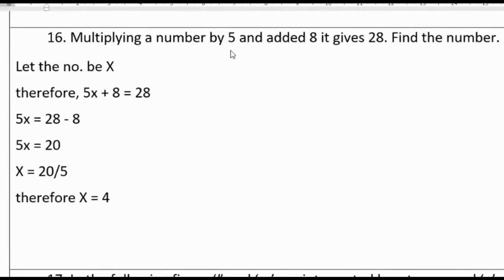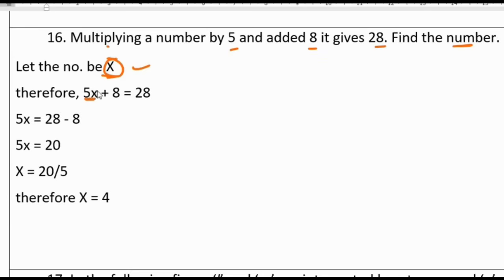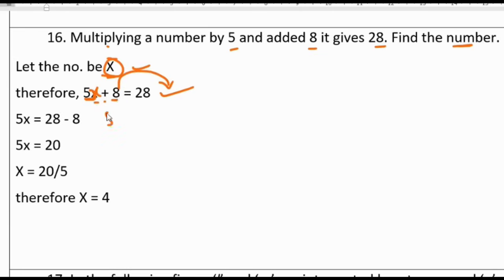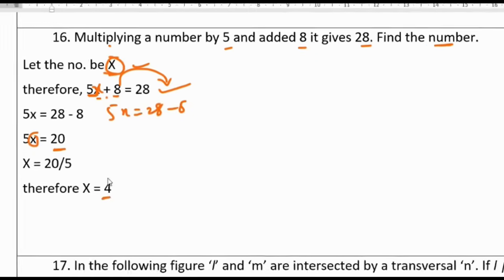Question 16: Multiply a number by 5 and add 8. It gives 28. Find the number. Let the unknown number be x. So 5x plus 8 equals 28. Sending 8 to the other side: 5x equals 28 minus 8, which is 20. Therefore x equals 20 divided by 5, which is 4.